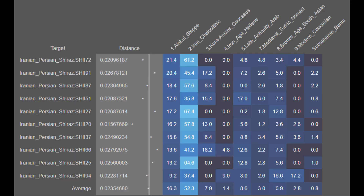The next population analyzed are the Iranian Persians from Shiraz. They are on average 16.3% Alakul steppe, 52.3% Iran Chalcolithic, 7.9% Khoraraxis, 1.4% Iron Age Hellenic, 8.6% Late Antique Arab, 3.0% Medieval Turkic, 6.9% Bronze Age South Asian, 2.8% Modern Caucasian, and 0.8% Sub-Saharan African. The Iranians from Shiraz tend to have more South Asian and more Arab ancestry compared to other Iranians, though they are still largely of an Iranian genetic profile. This means that Southern Iranian groups have managed to maintain a degree of continuity much like Northern and Central Iranians.